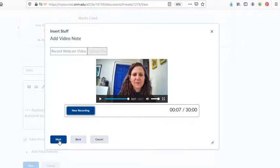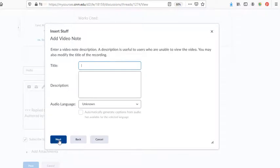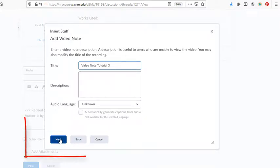And then select next. And then we can give it a title. And then just select next.